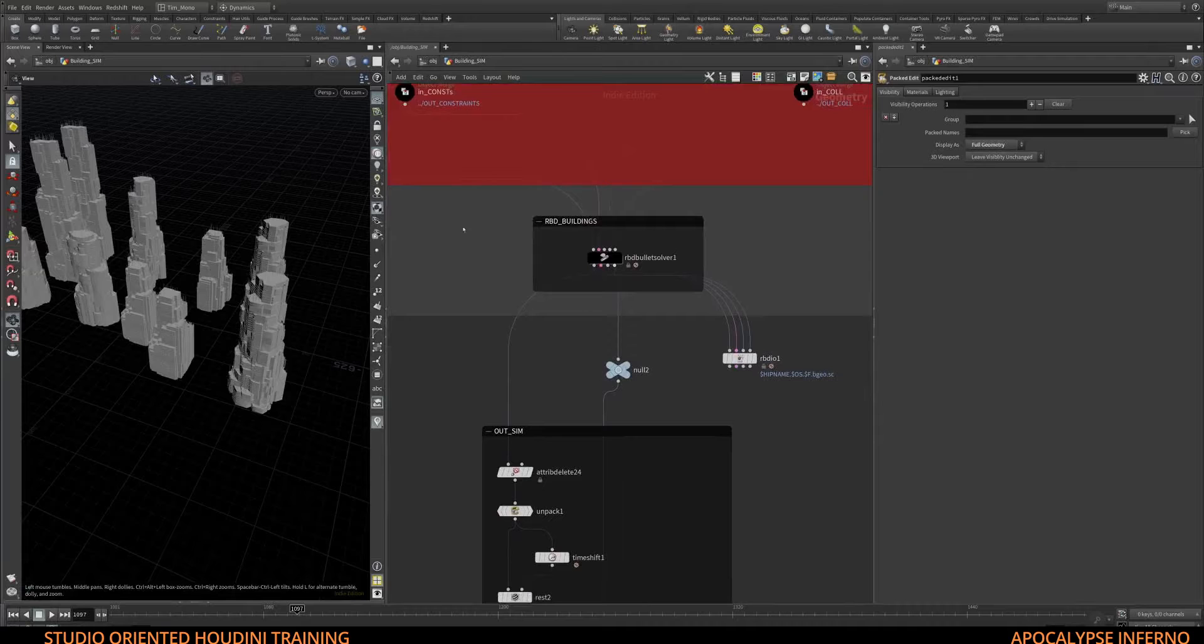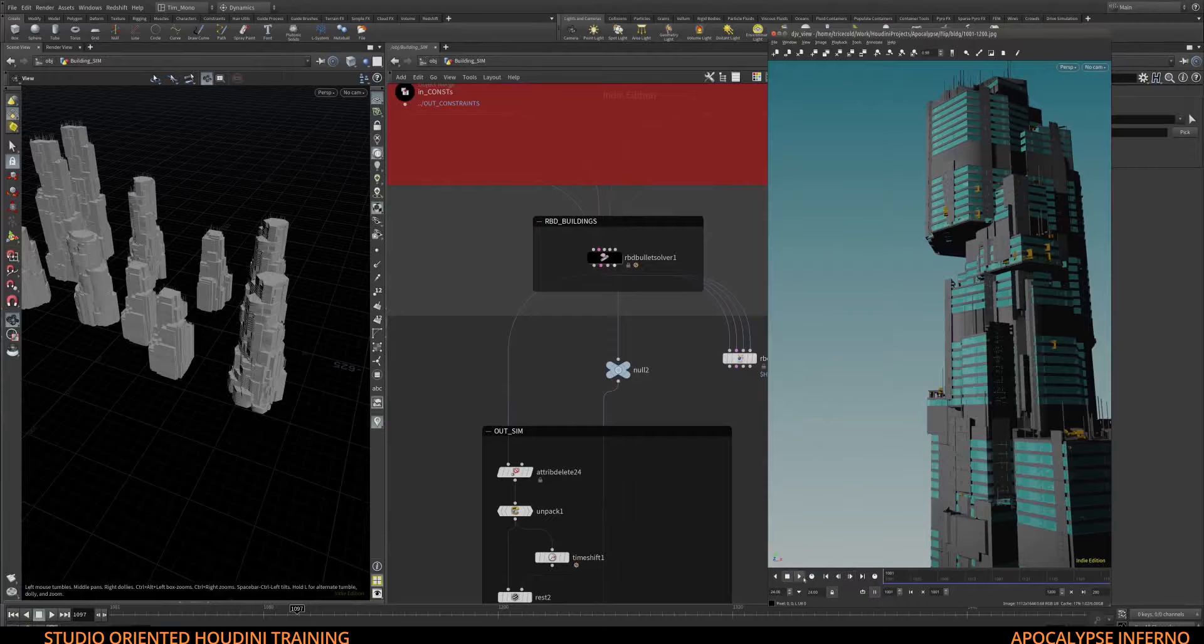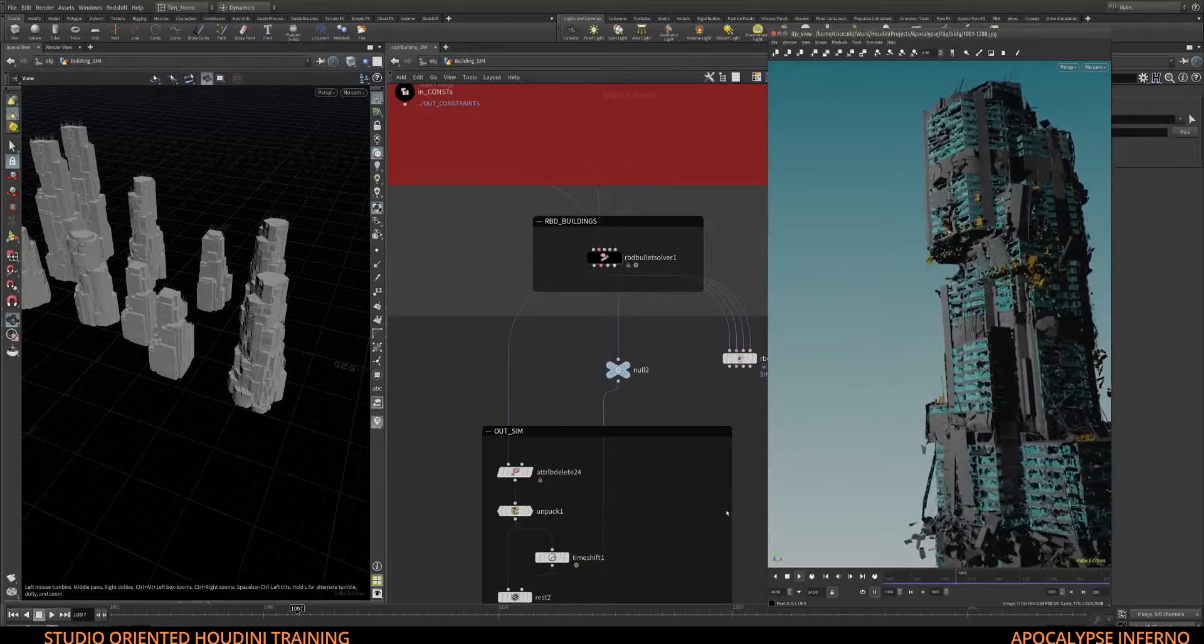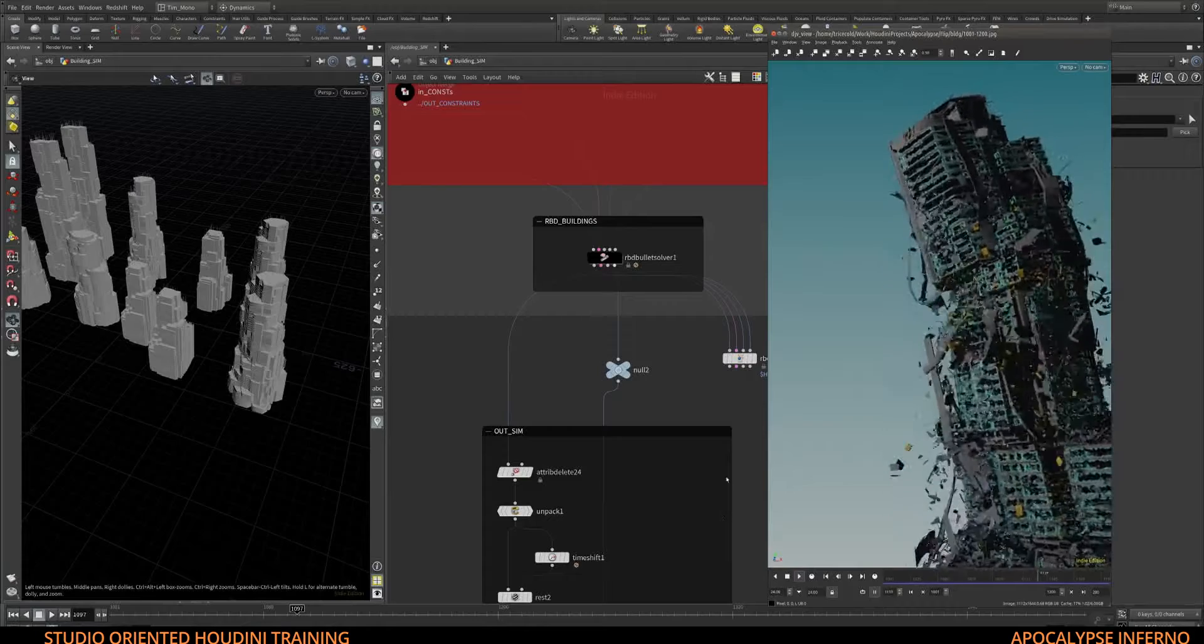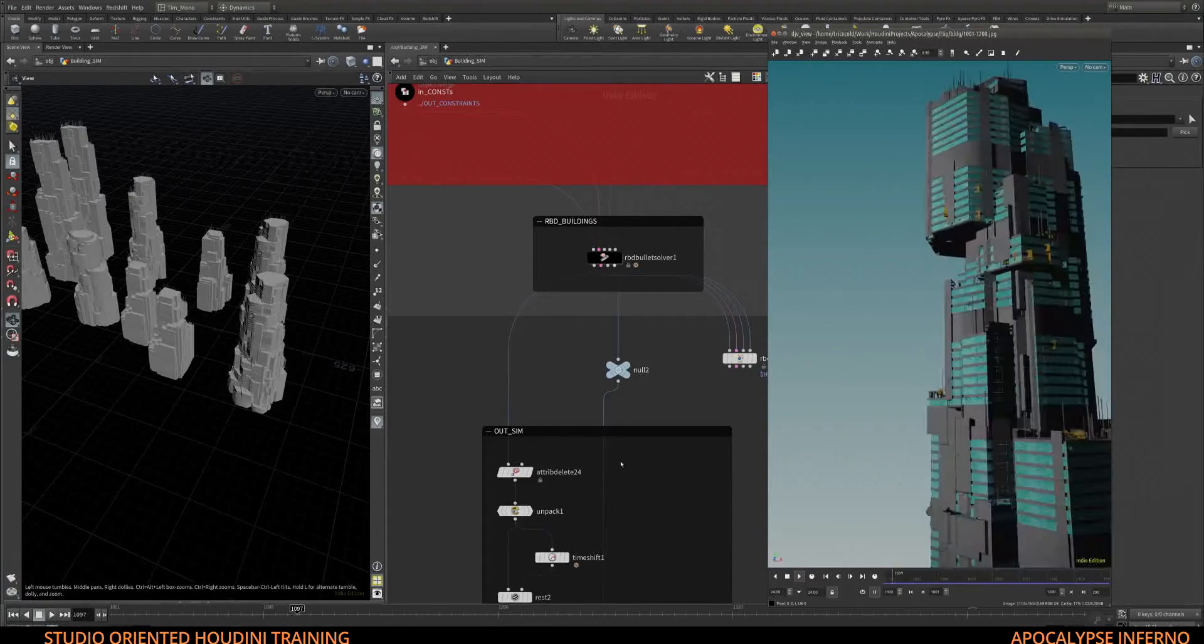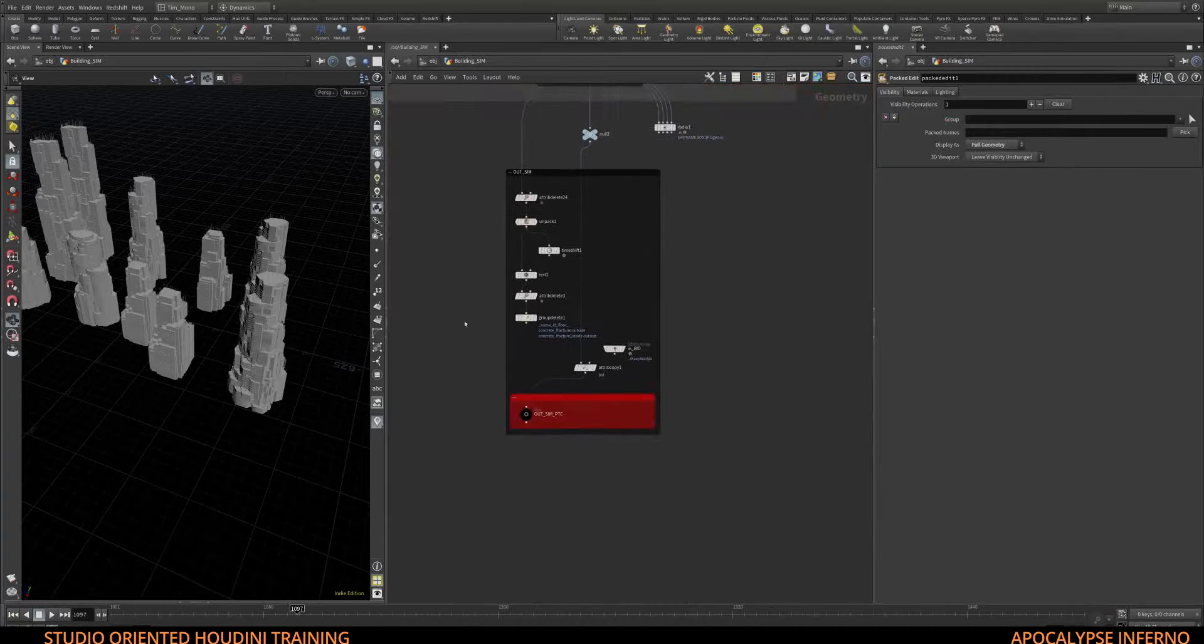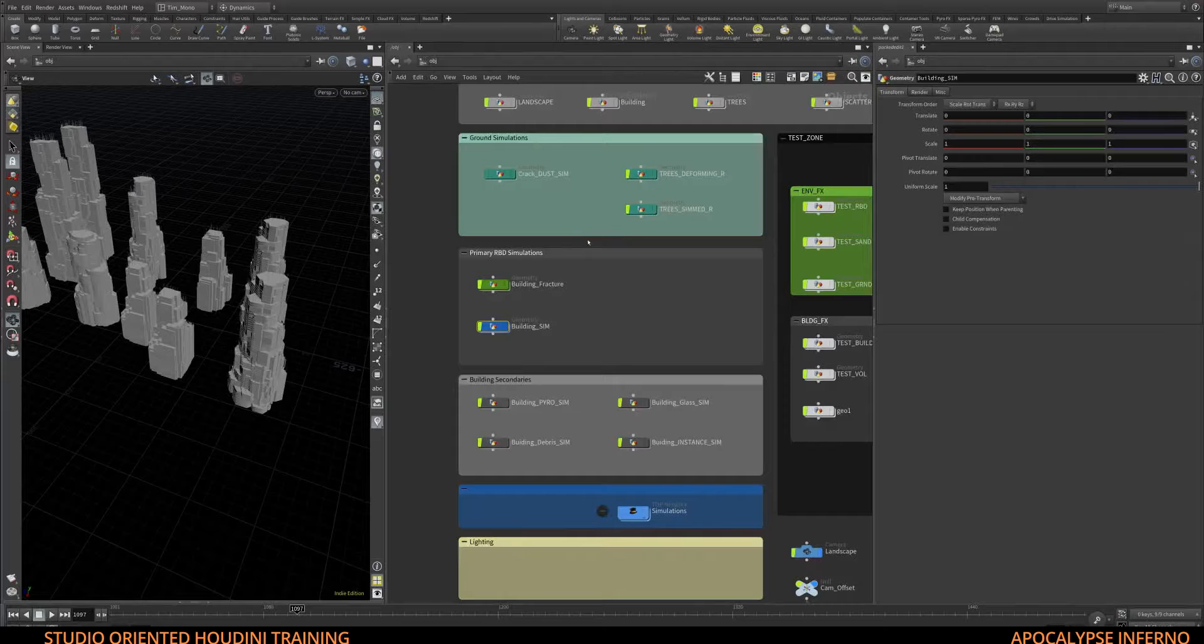for each building, which then will end up something like this for each building. Right after that we will continue and then we'll cache this out. All this is happening